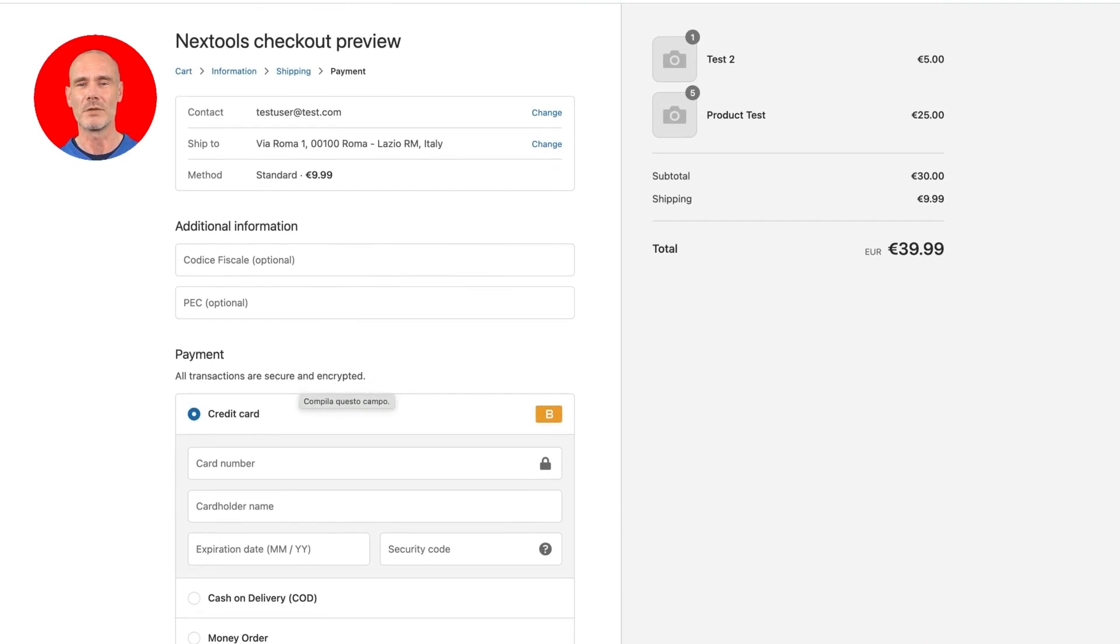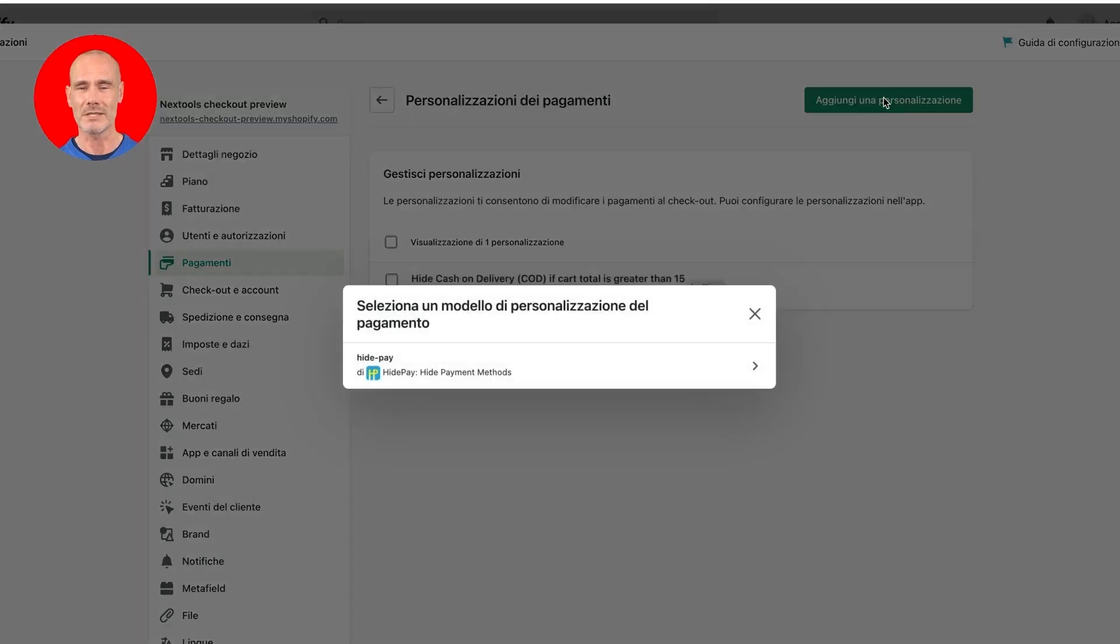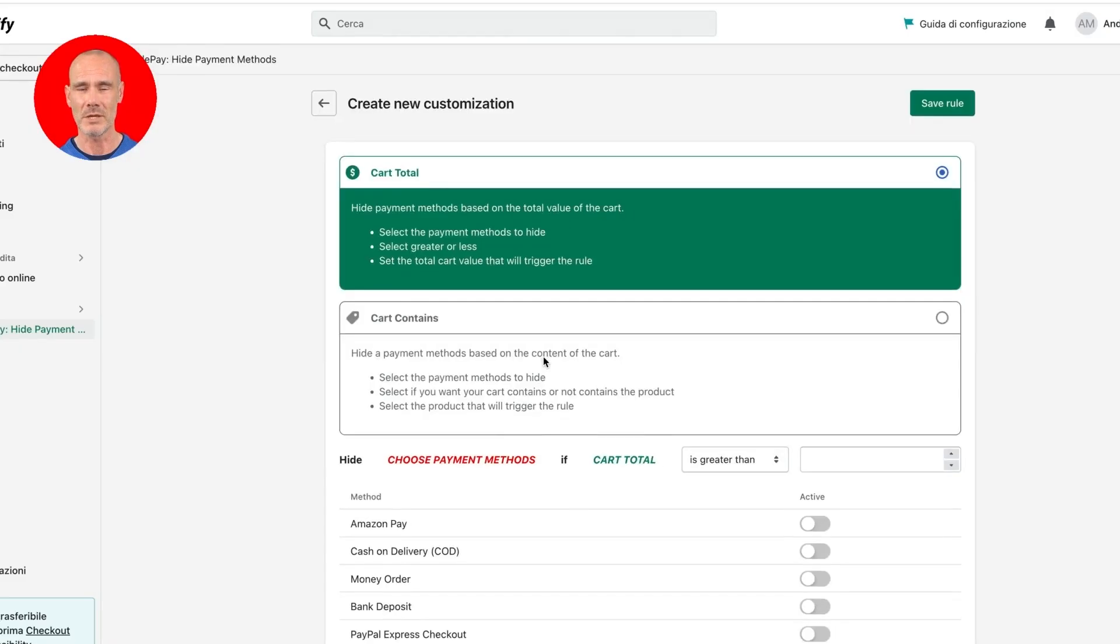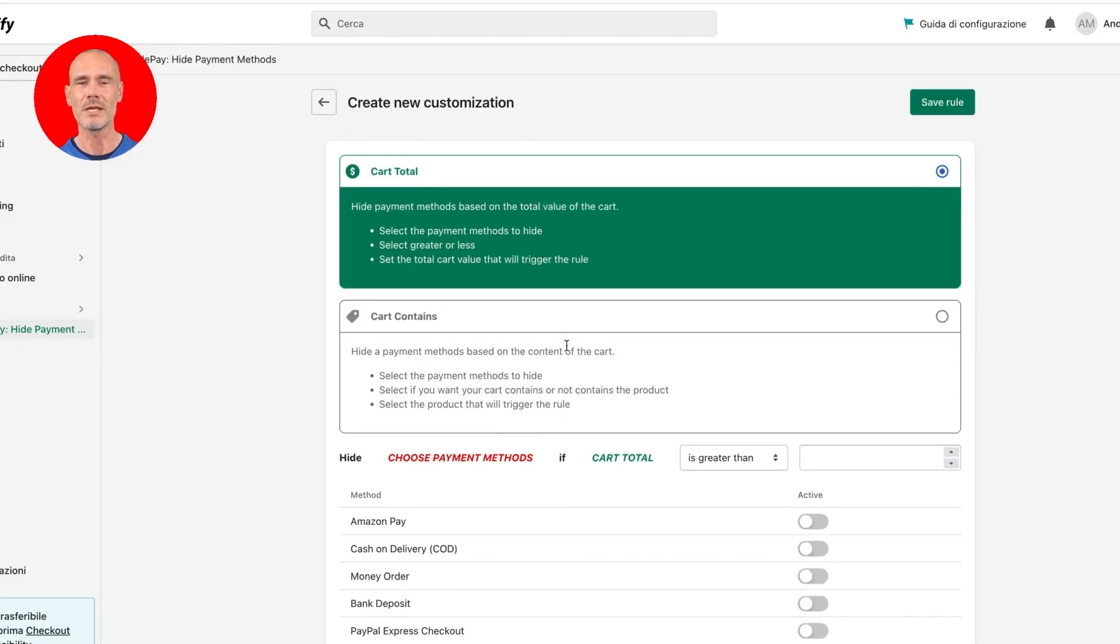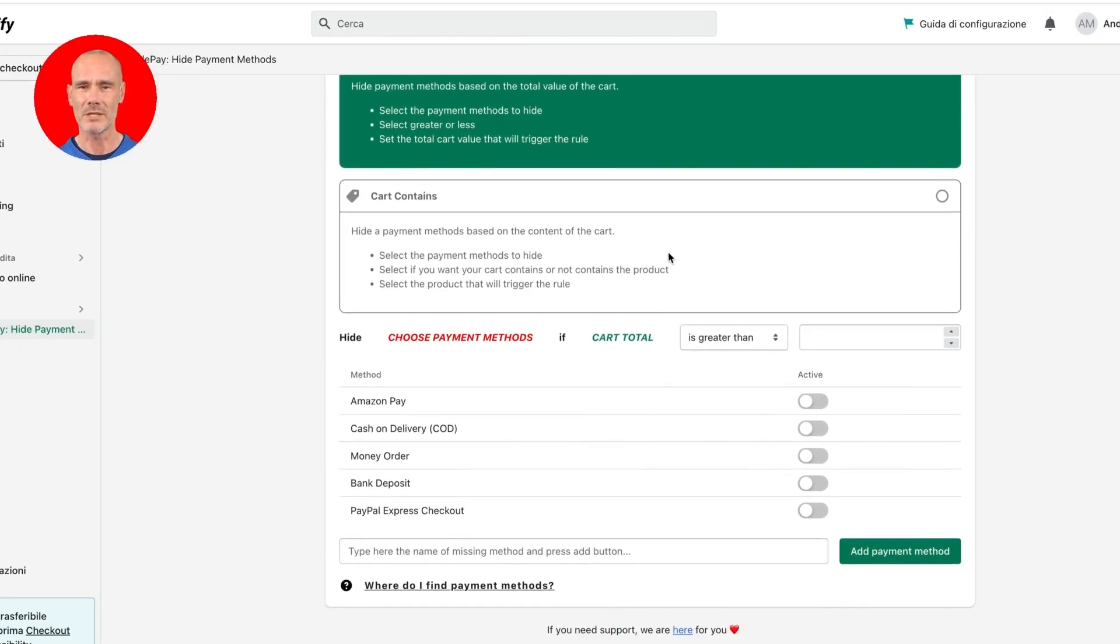Now let's create a new custom rule that will hide cash on delivery method if product test is present in cart. Go back to our payment customizations page and create a new rule.